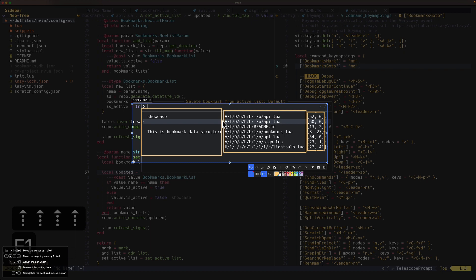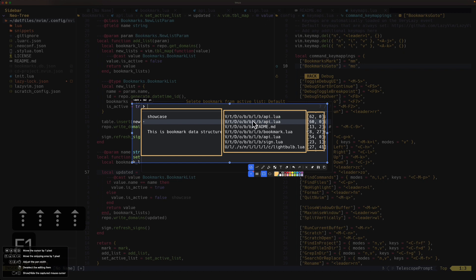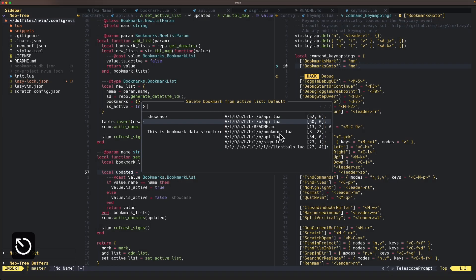To have this nice little select view you need to have the telescope.nvim plugin. It's ordered by the creation time, so the latest added bookmark will show up at the very top.